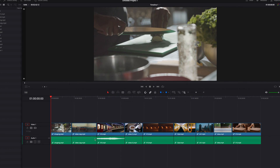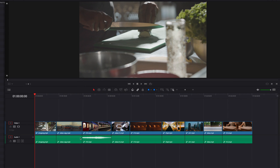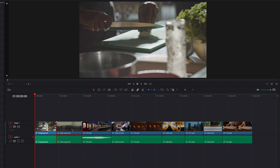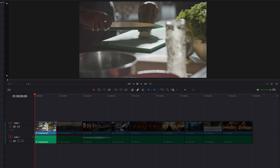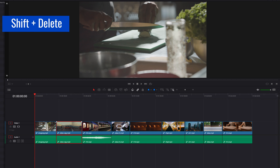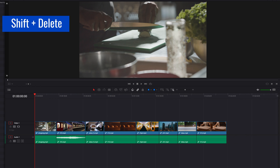When we have a single track, to perform a ripple delete all we need to do is select the clip we want to remove. All the clips to the right of it are going to move to the left by the same duration, and the clip to the left is going to stay in place. To execute, hit Shift+Delete, and this is going to work for any clip in the timeline.